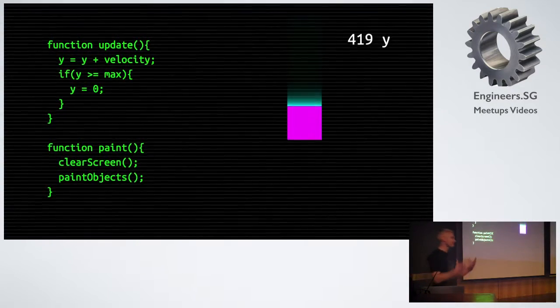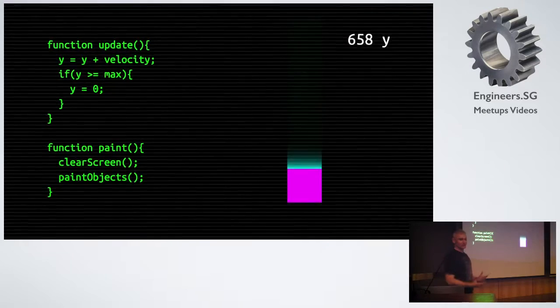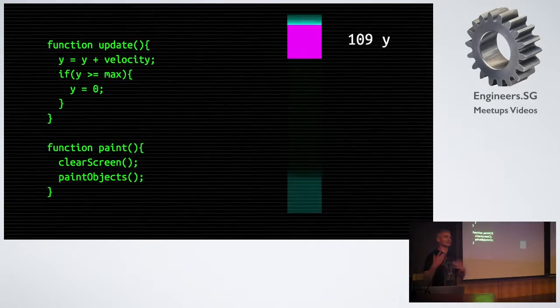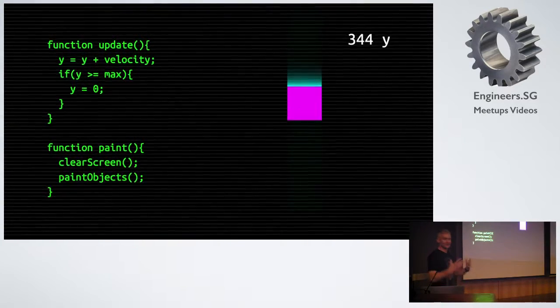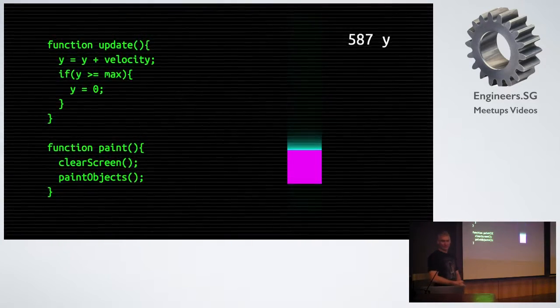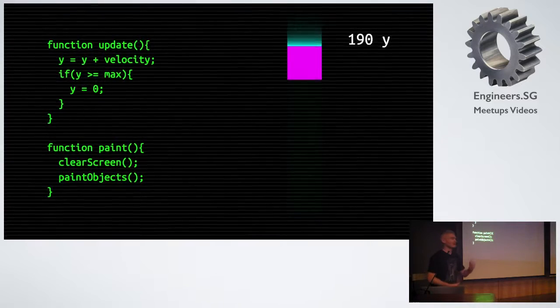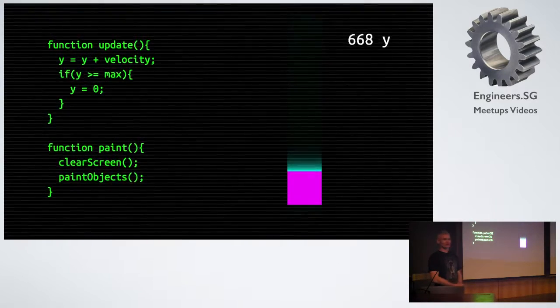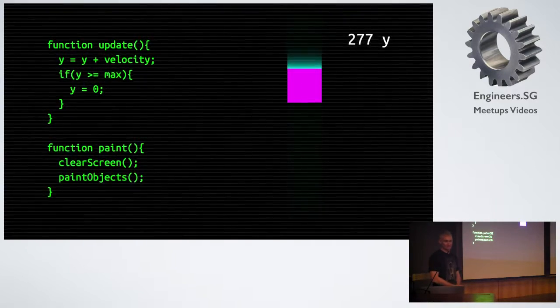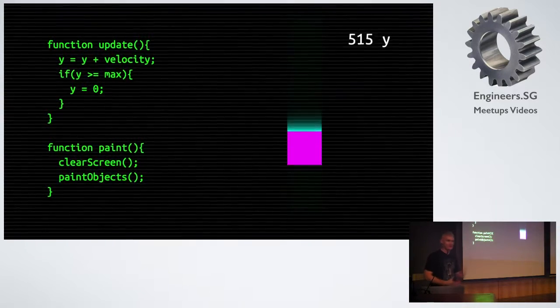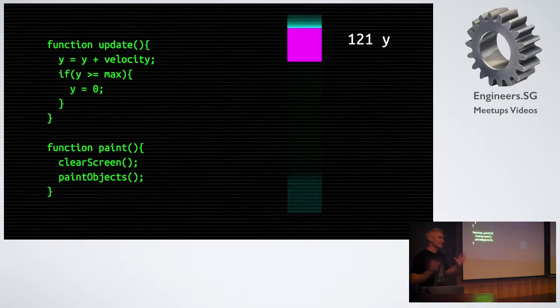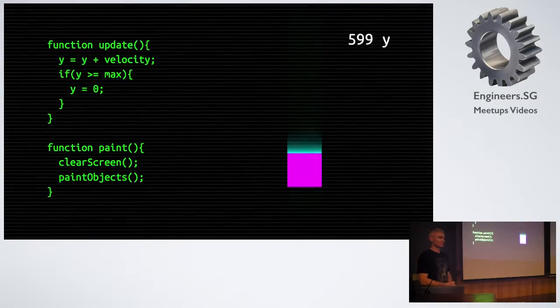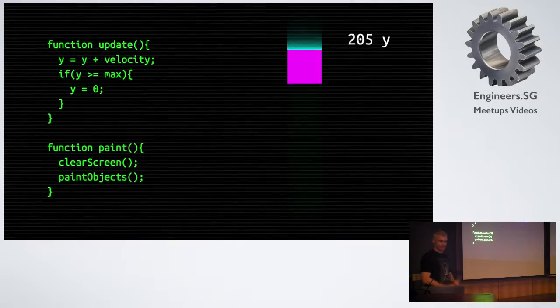We have a set of variables we use to represent the universe we have created. We update these variables according to some rules. We use the values of these variables to tell us where to draw stuff on the screen. We clear our painting surface. We draw stuff to it. Easy. Job done.